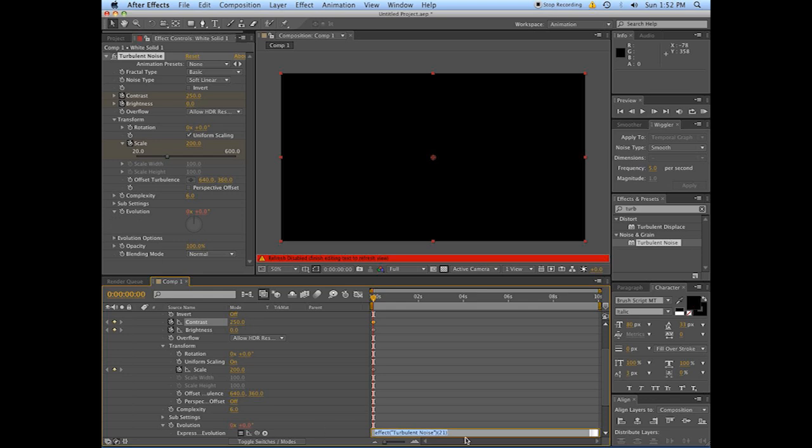And it'll give you this little prompt down here to put in an expression. And just type time, that's t-i-m-e, the fancy asterisk above the eight which is multiply, multiply that by 100.